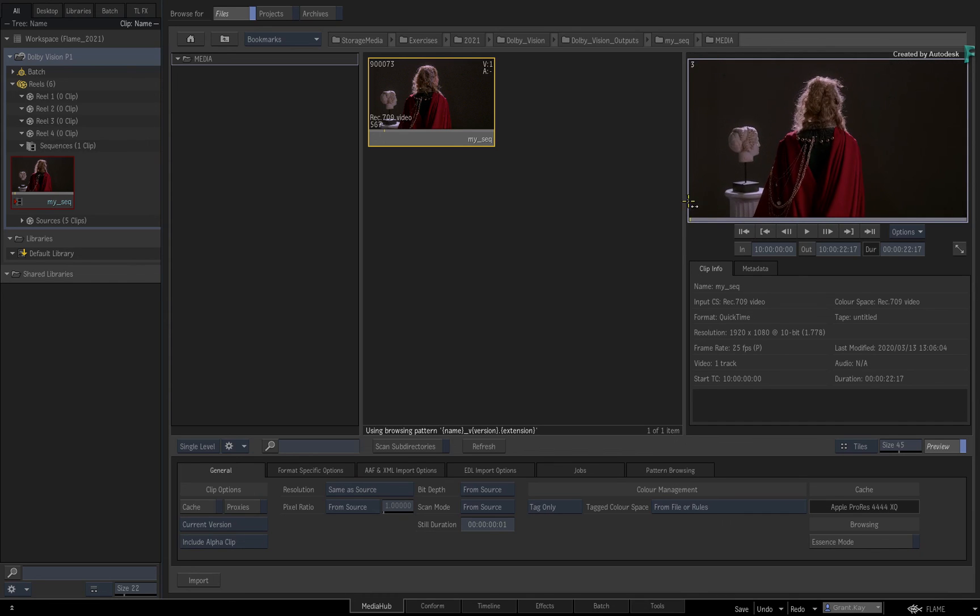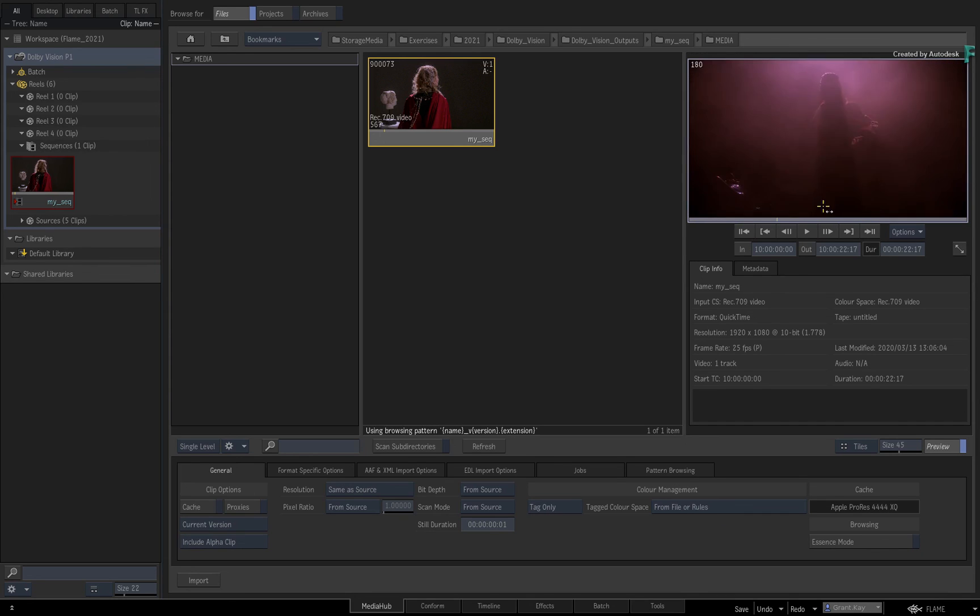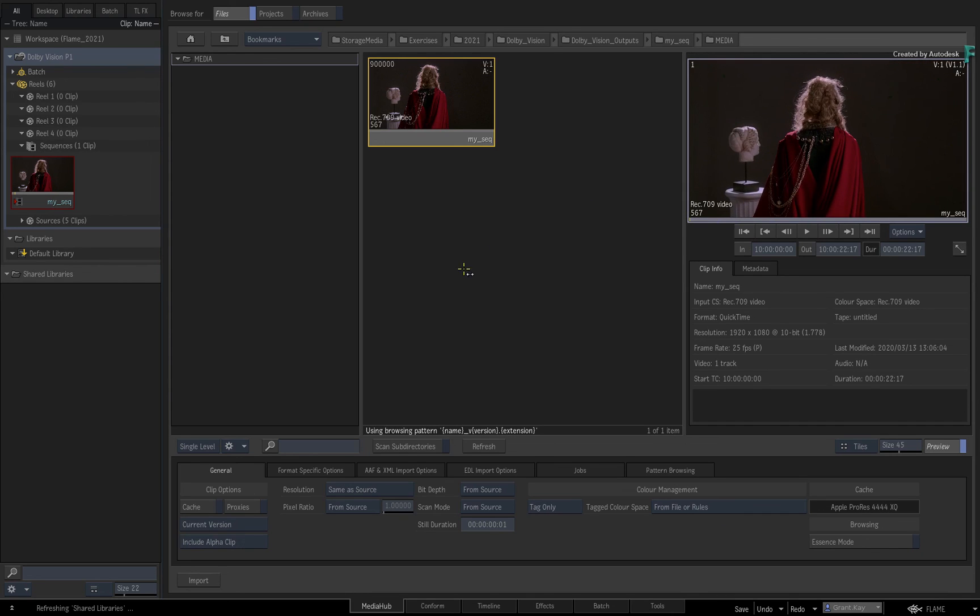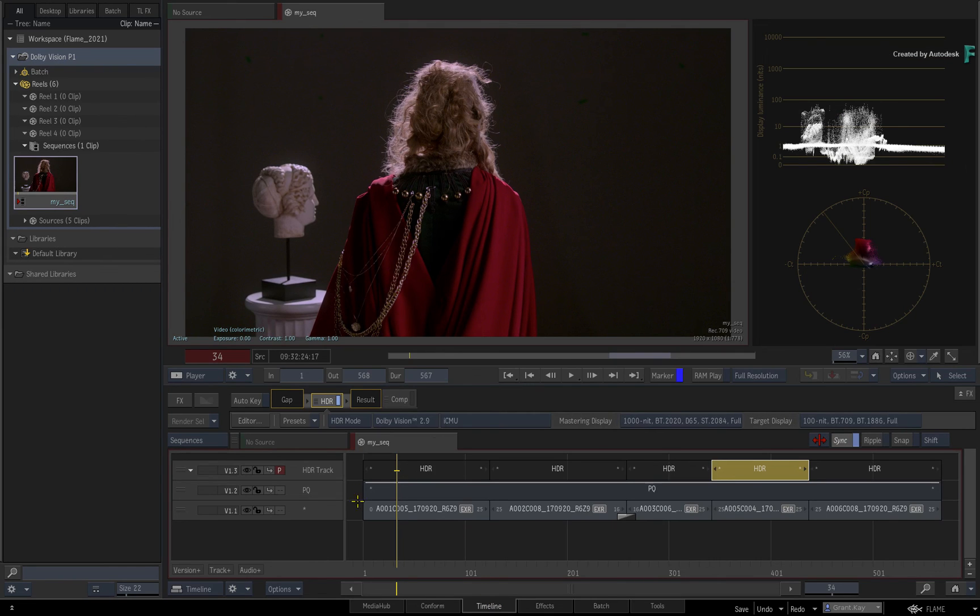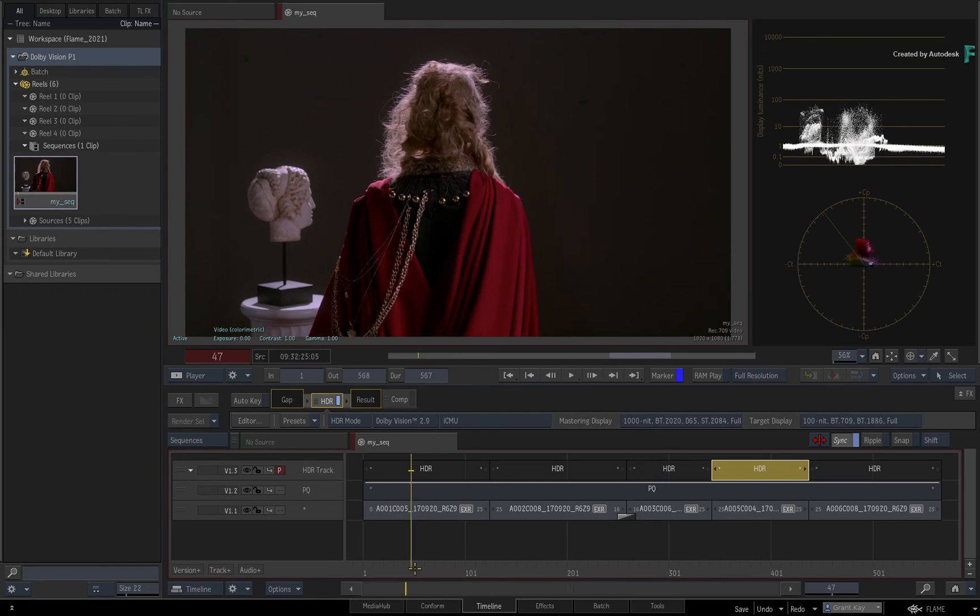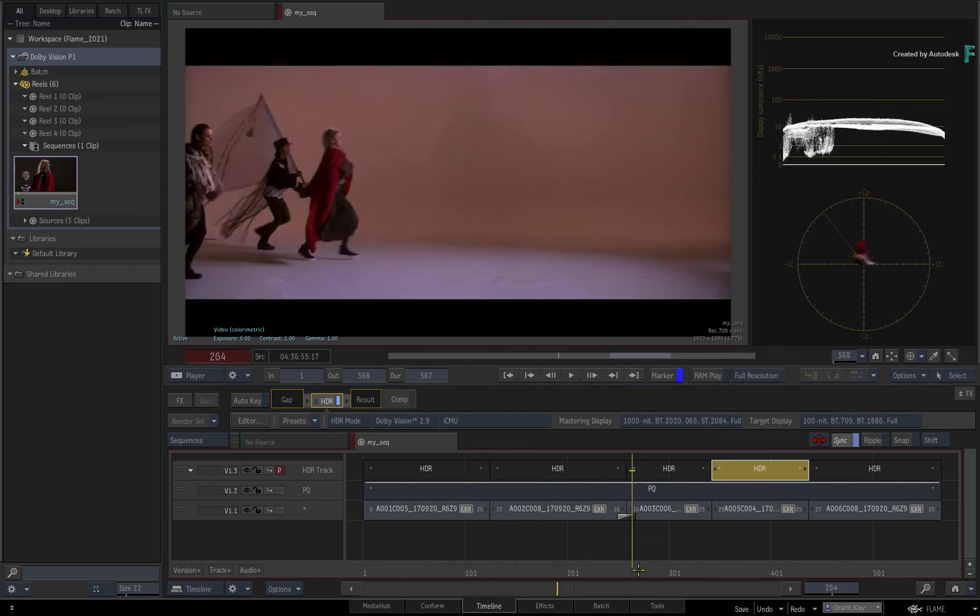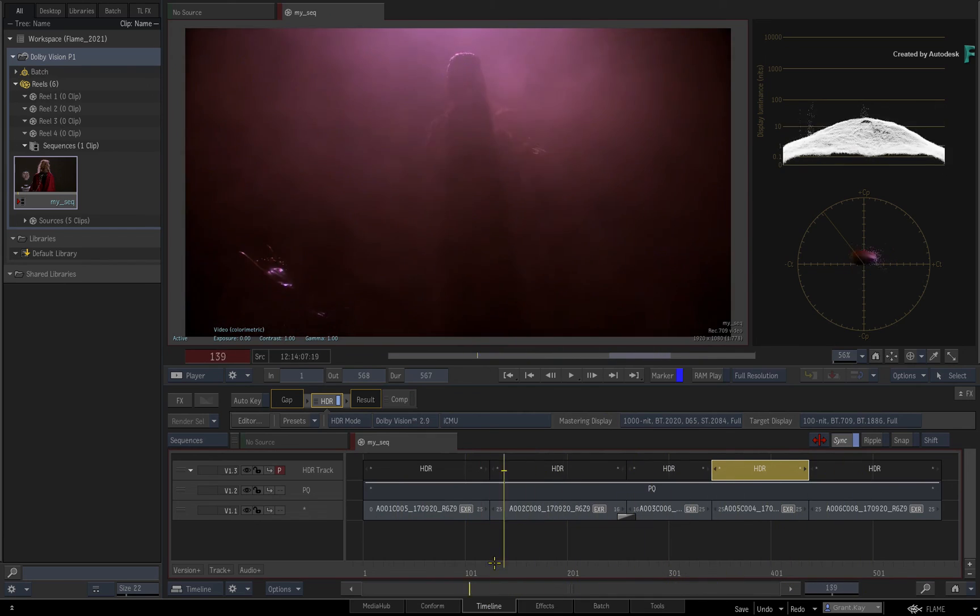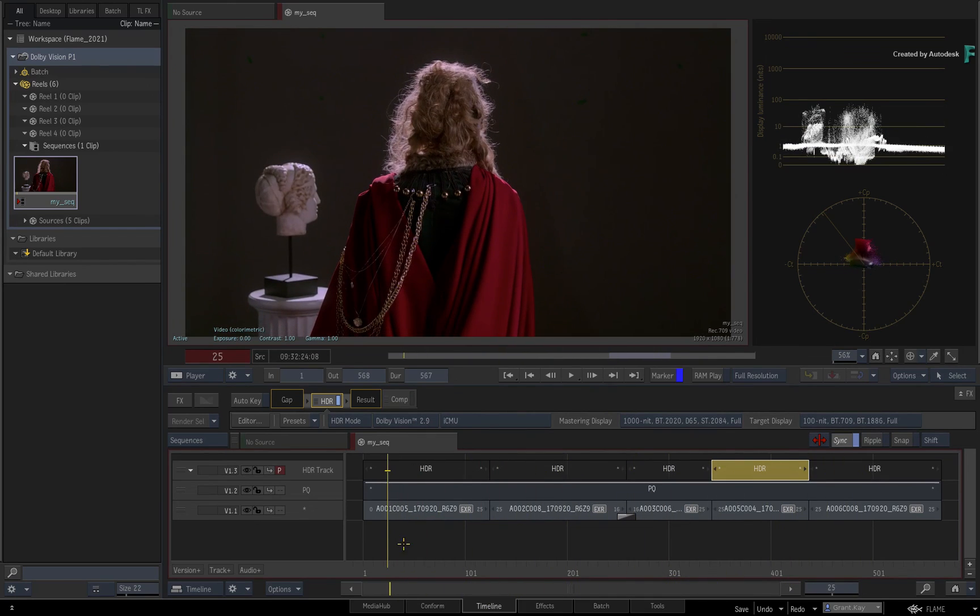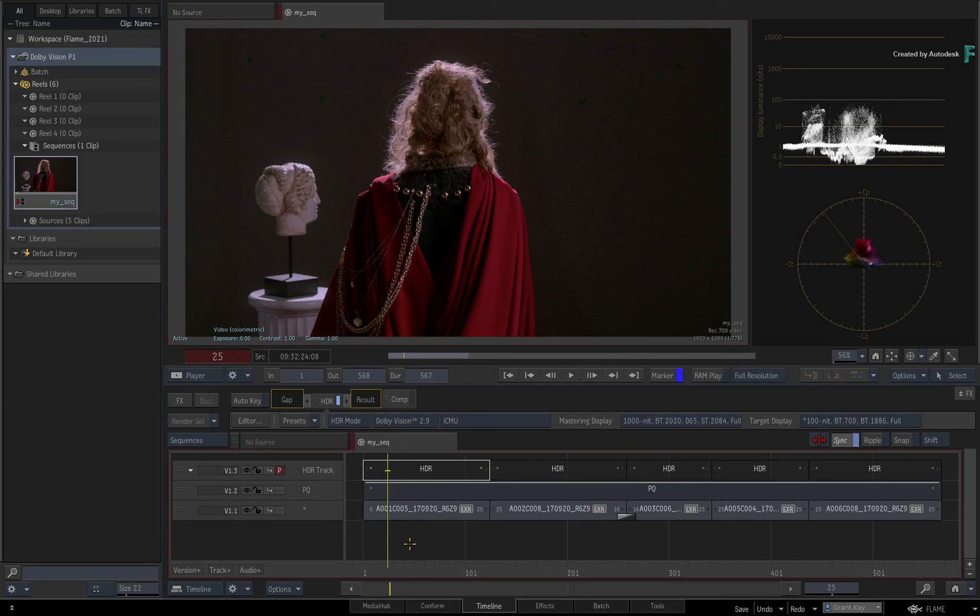This quick start video has given you an overview of the Dolby Vision technology in the Flame 2021 products. We've only covered the basics from in to out, but please check the Flame 2021 documentation for more detailed and technical explanations. Over the coming videos, we'll go into a lot more detail of what you can do when it comes to mastering with Dolby Vision in the Flame products.